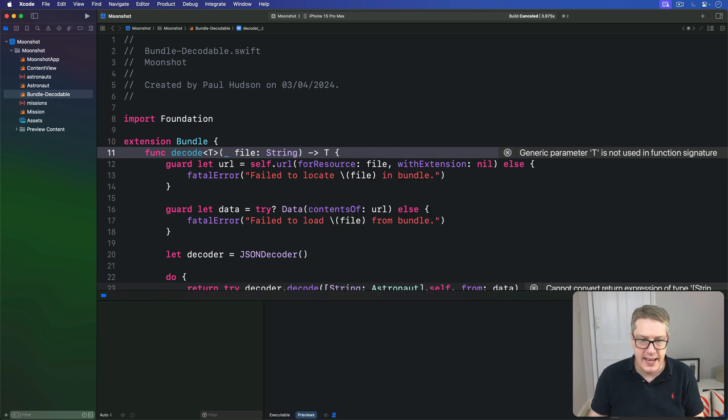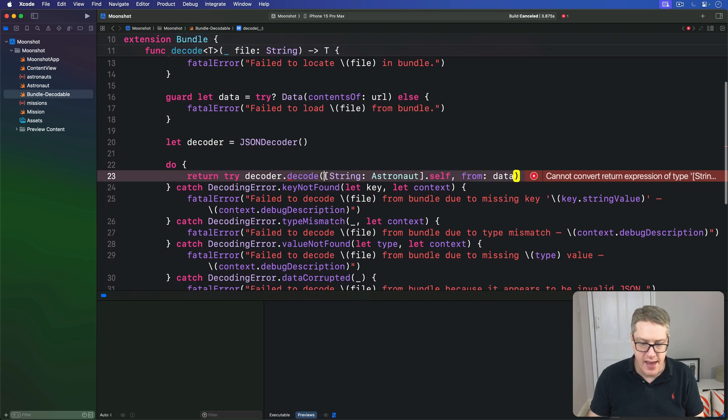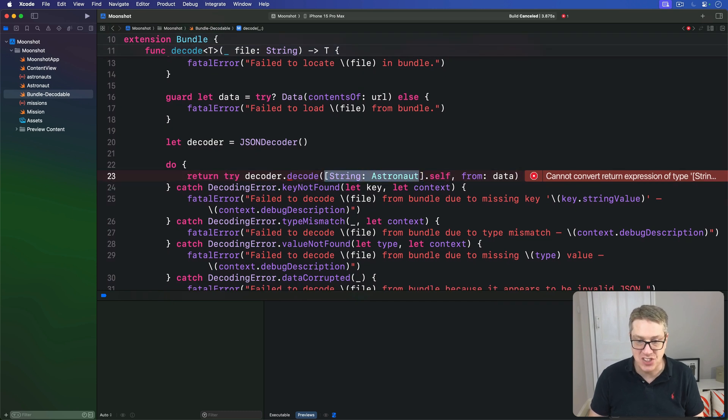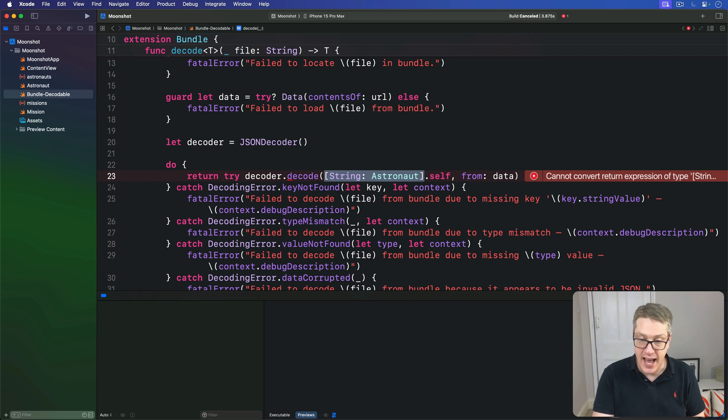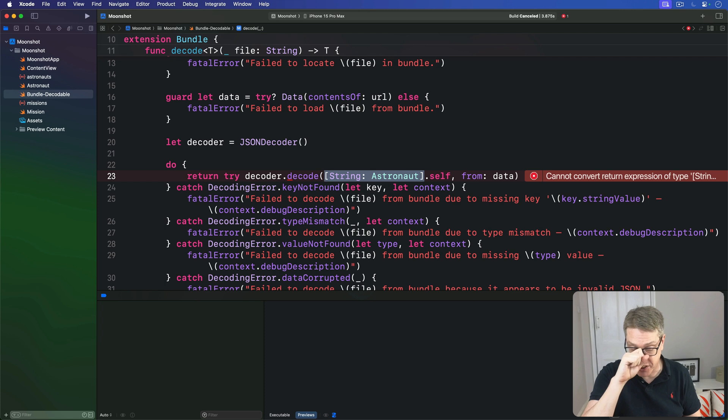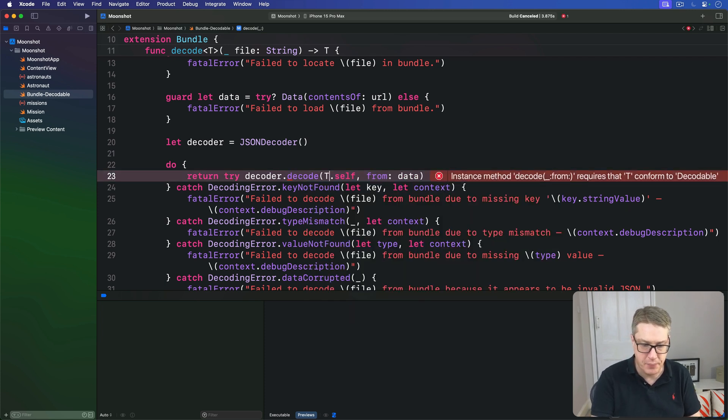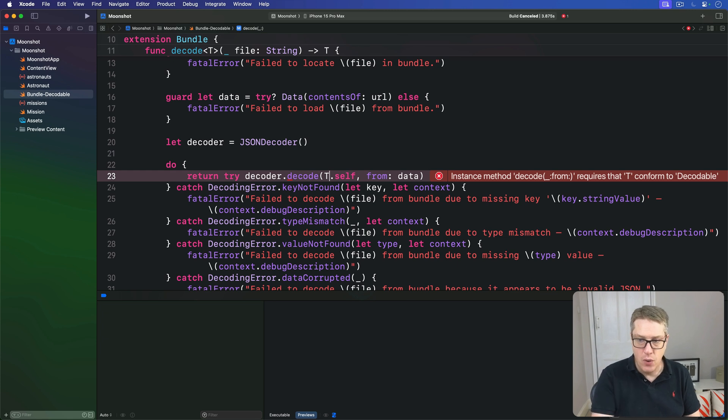And now towards the end of our method down here, is another place where we have this string astronaut dictionary being used. Again, just change that part, not .self, leave that alone, change the string astronaut dictionary part to be T, like that, T.self. And now we're in a good place.